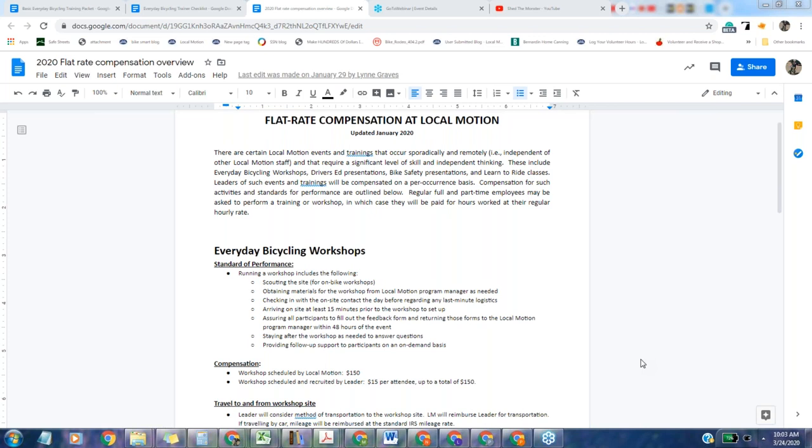So welcome to the training on our basic everyday bicycling workshop. I'm going to talk about a few things in conjunction with this. First, how it works to be a workshop leader, the philosophy of the everyday bicycling program, and then an overview. We're going to go over the curriculum itself.